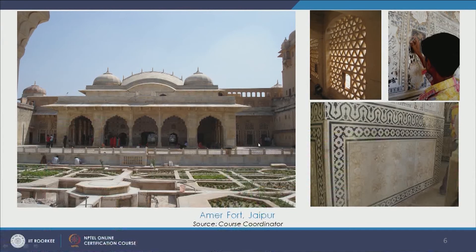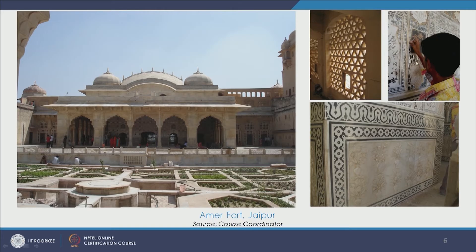We see the very famous Aamir Fort over here, which is in Jaipur. We see the space making elements — the arches, the mirror work, the char bagh gardens in the front, stone carvings, stone inlay, jali work, and this mirror work which is done in lime plaster. We see all these rich interior architecture art and craft forms here.